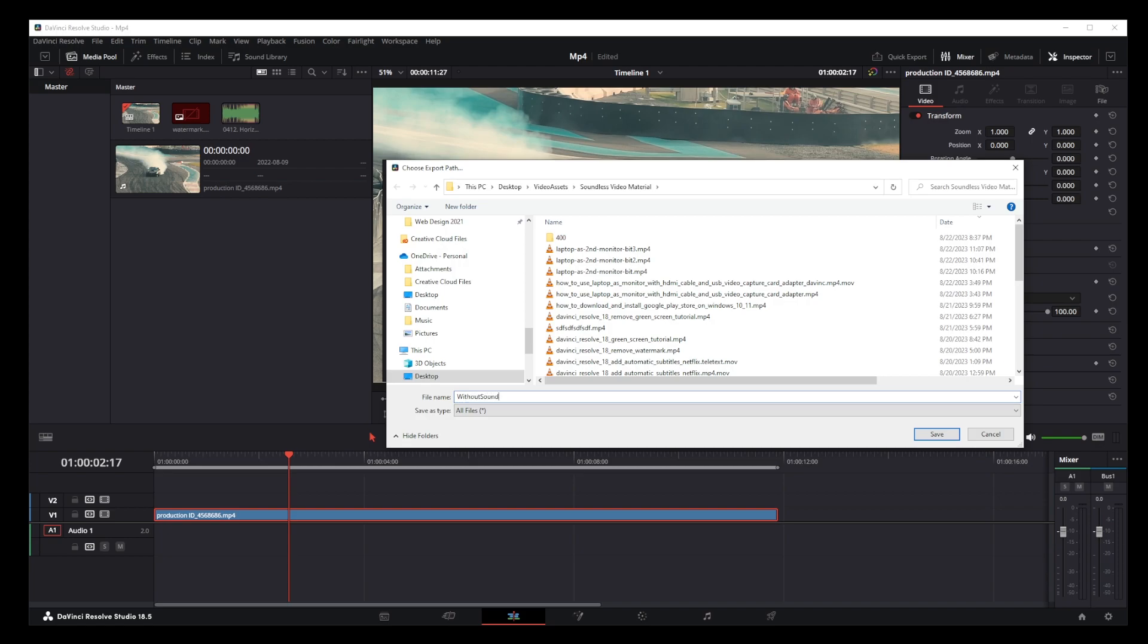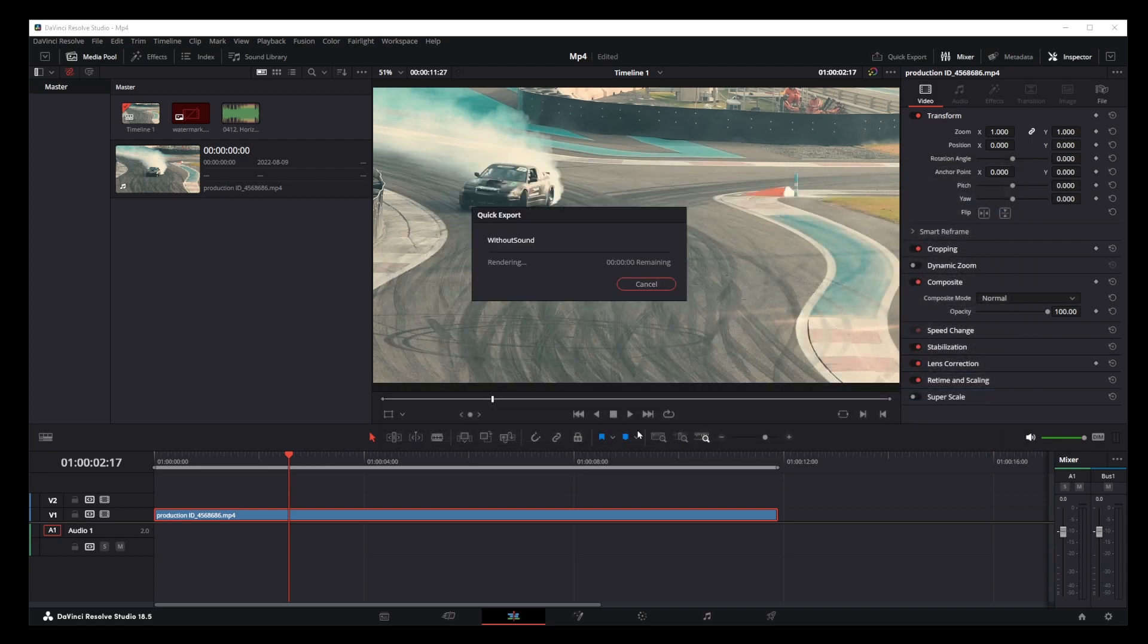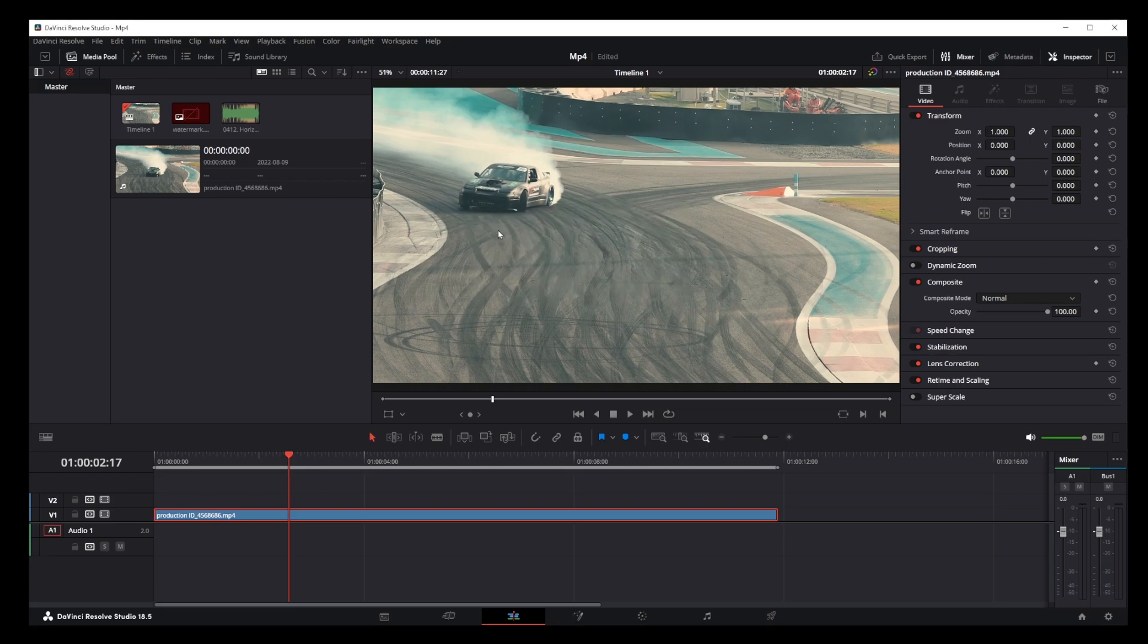Okay guys, that's pretty much how you remove audio or sound from your video in DaVinci Resolve 18.